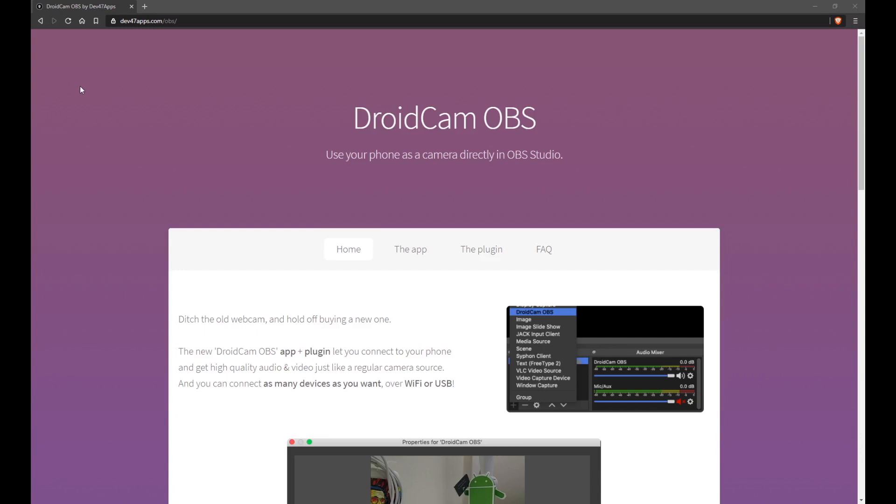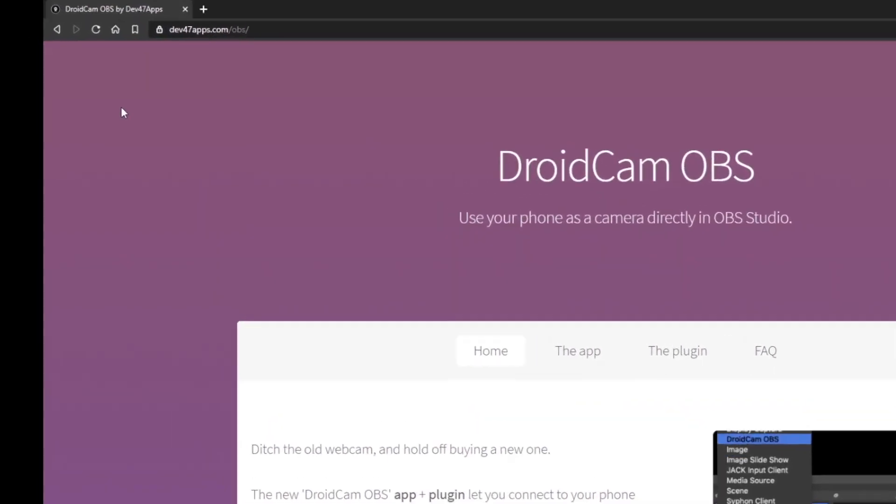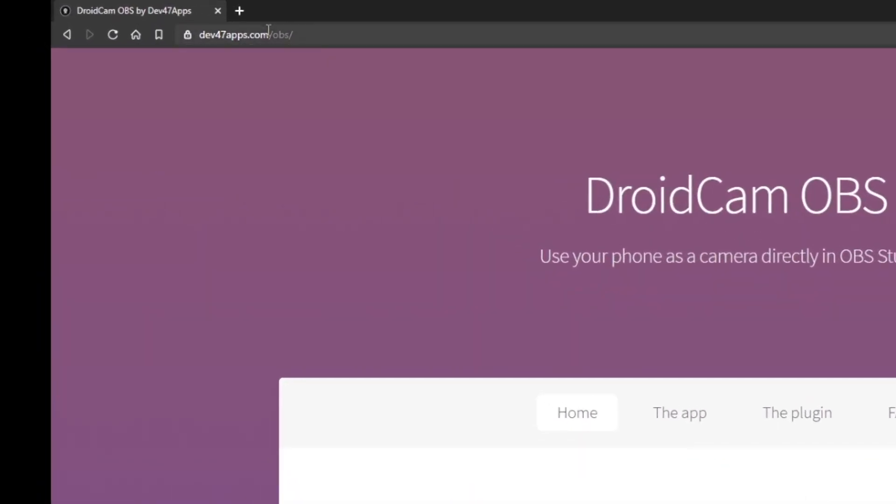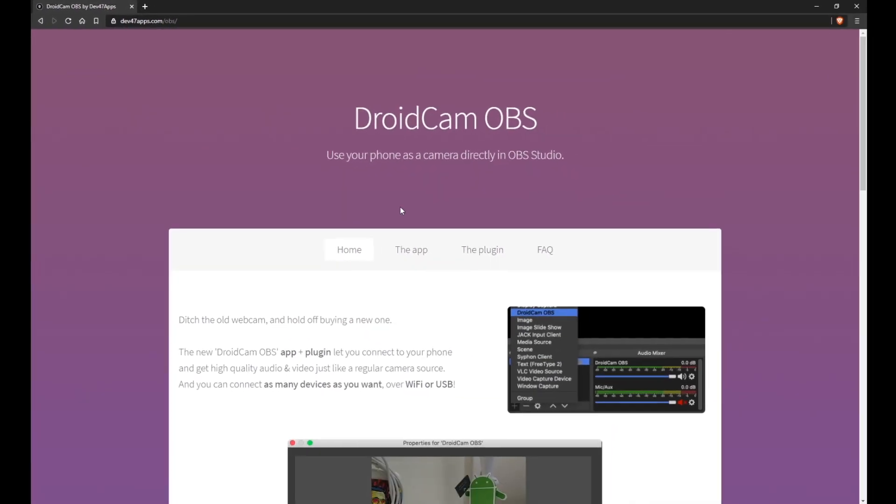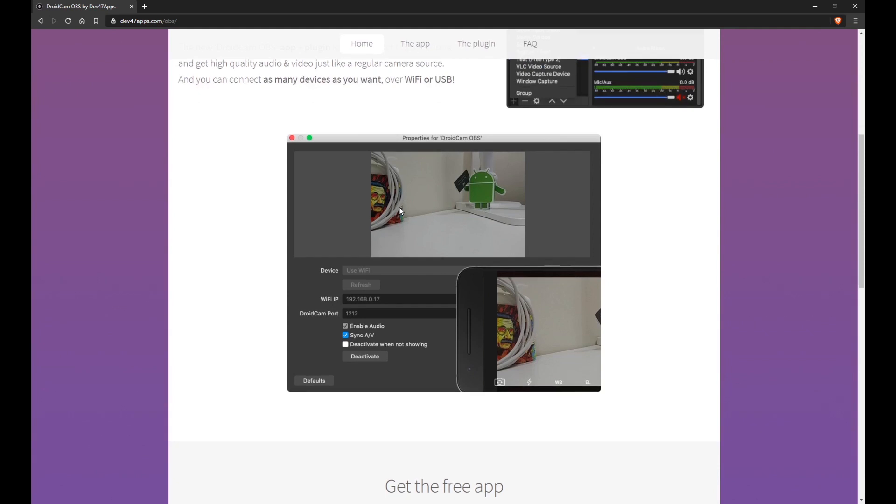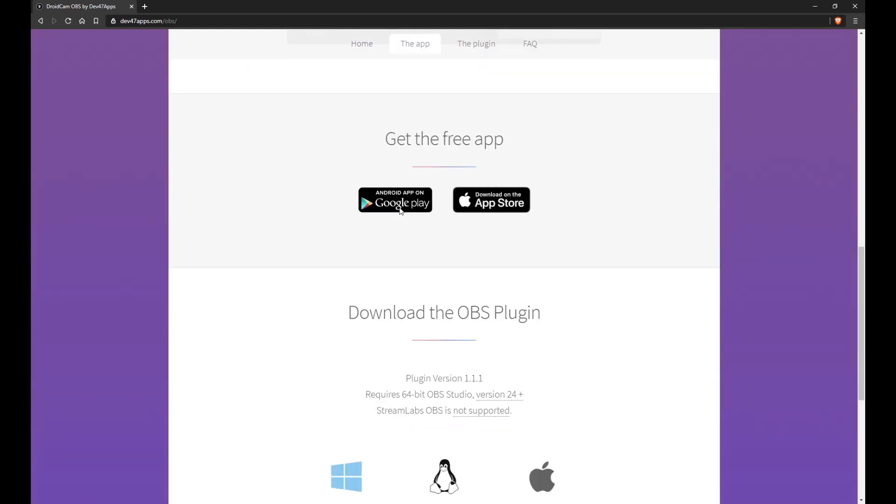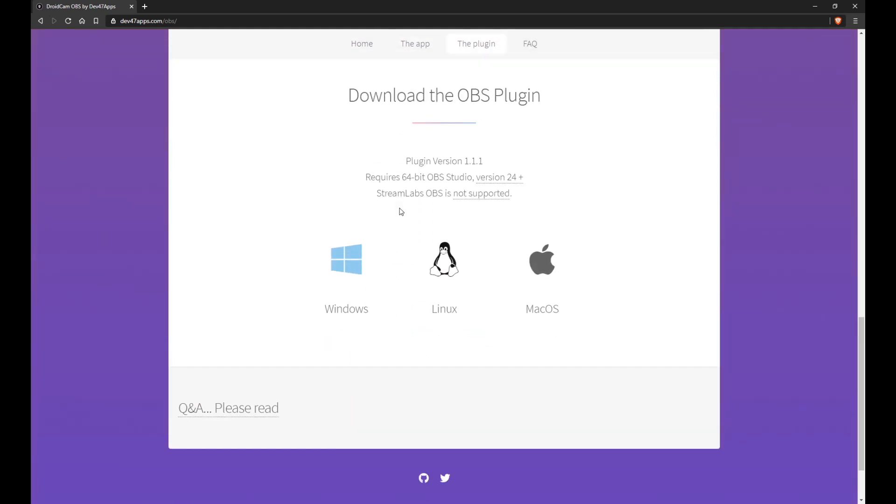Now that the app is ready, it's time to download the DroidCam OBS plugin on your computer. Head over to dev47apps.com slash OBS, scroll down, and find links for Windows, Linux, and macOS systems.